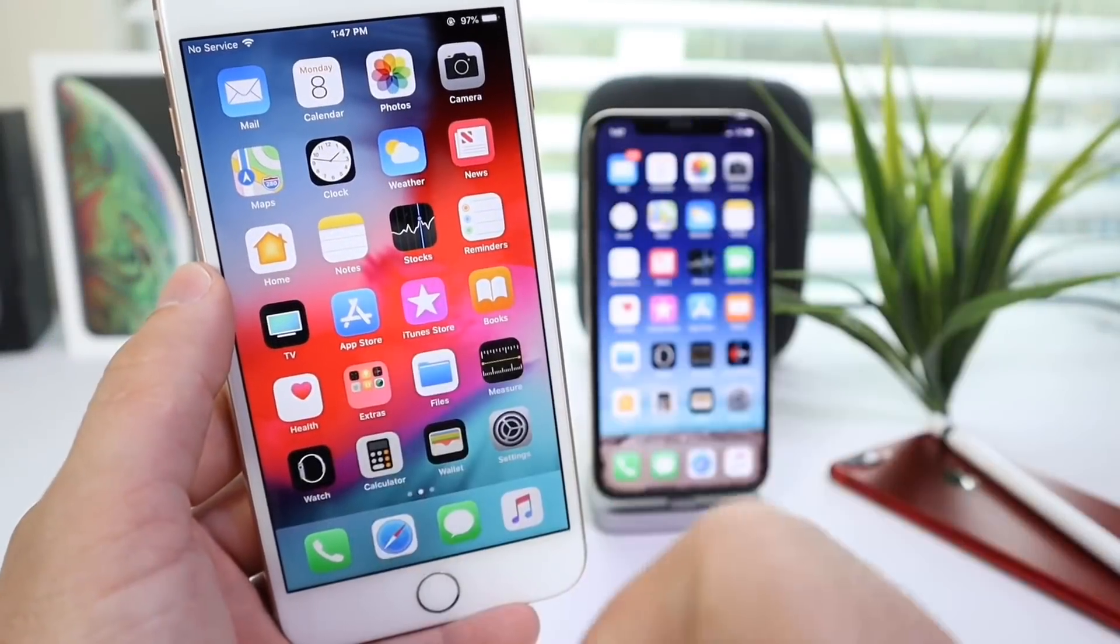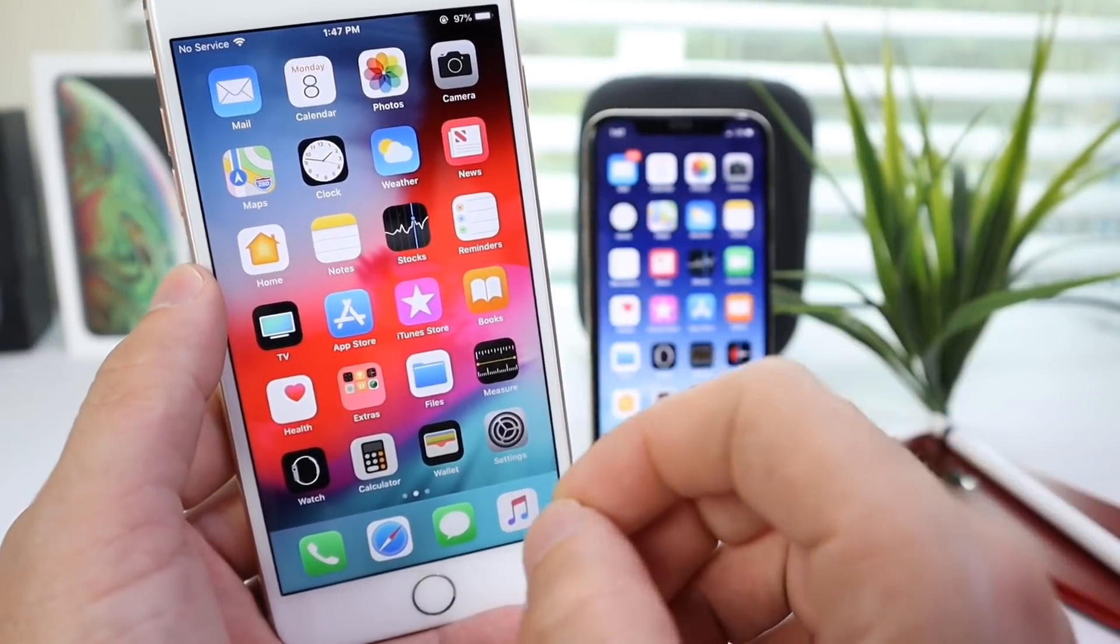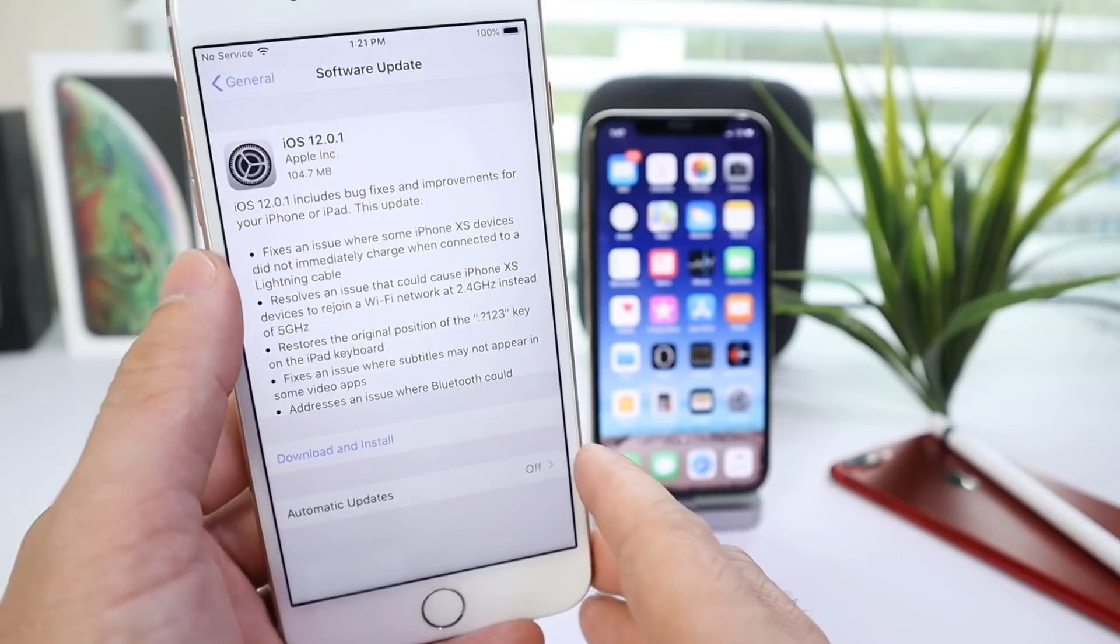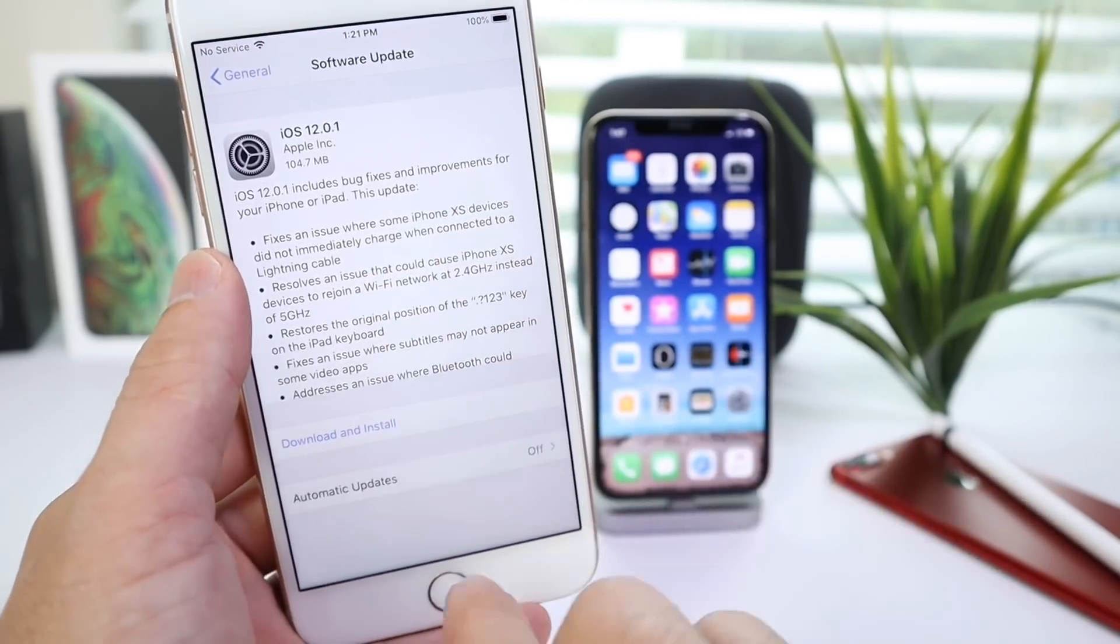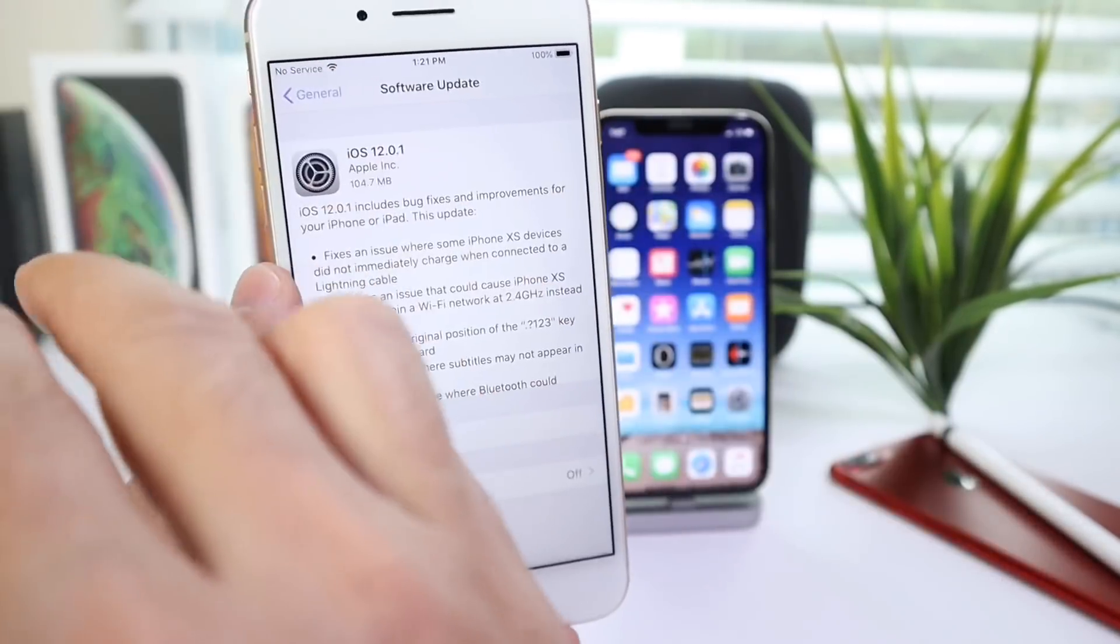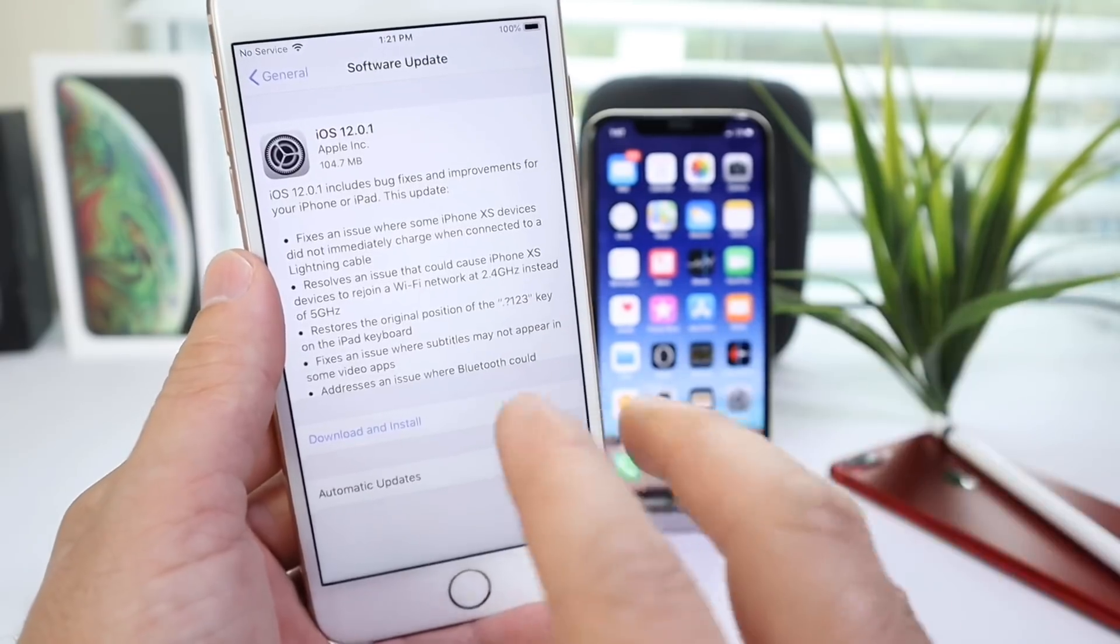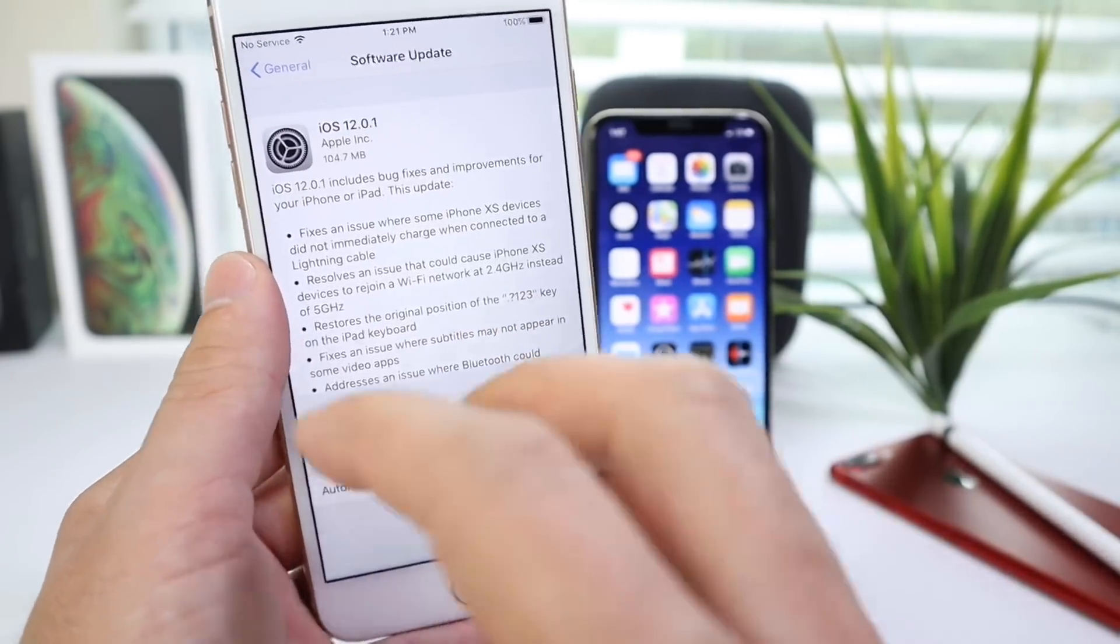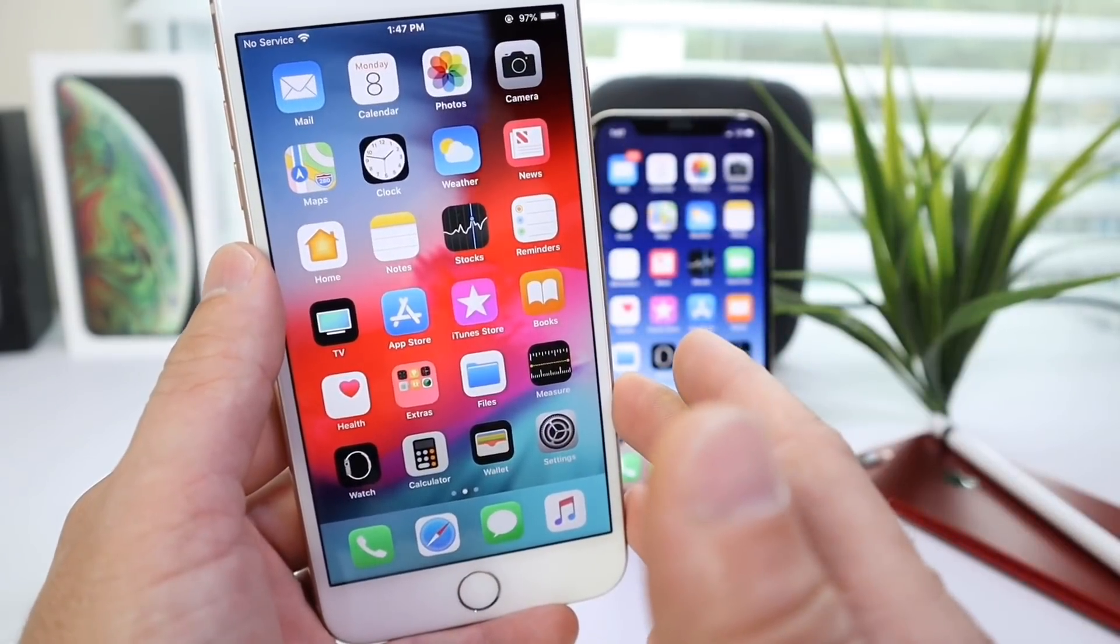Hey guys, today I'm happy to announce that Apple has officially released iOS 12.0.1 to the general public to address several issues with the new iPhones XS, XS Max, and some of the iPads, and some issues overall with iOS 12.